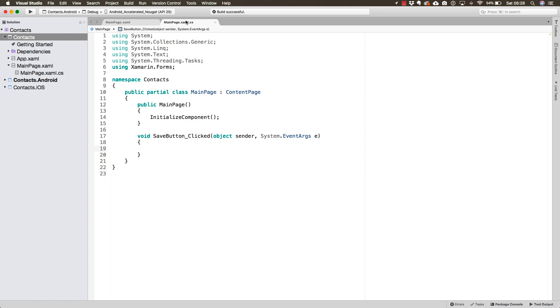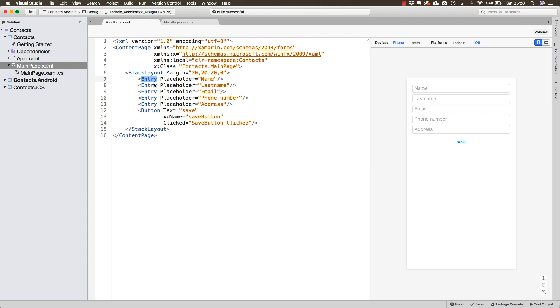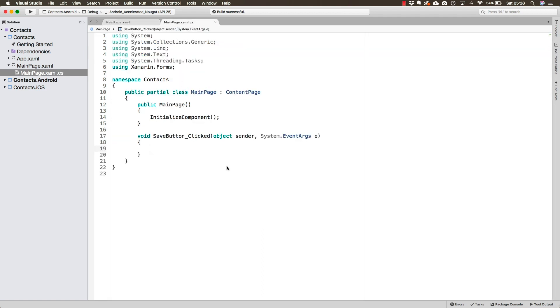So hopefully, you now understand a bit better about what kind of magic was going on in here. The main thing that I want to mention is that now you should understand that if we want to access the properties for these entries, let's say the text that the user wrote down, so eventually we save the contact, we would need to add their names. We don't need to name these entries yet, but we will have to do so eventually.